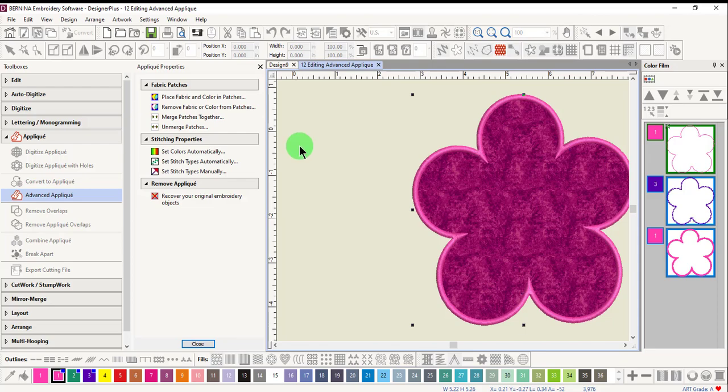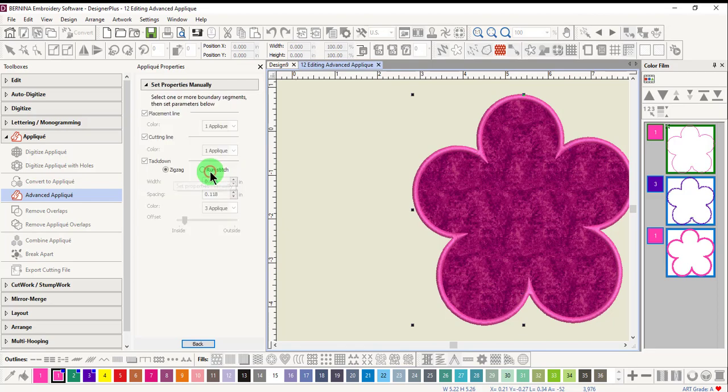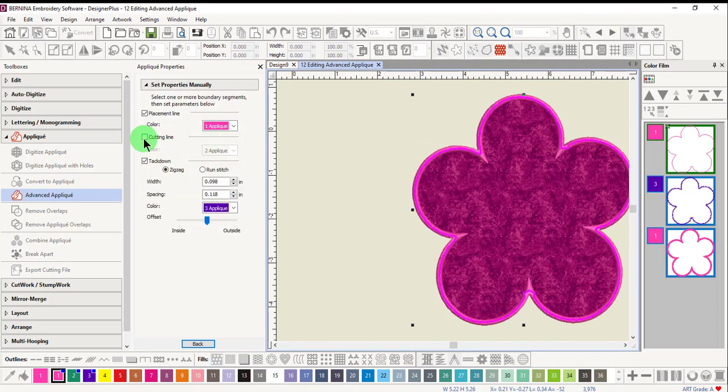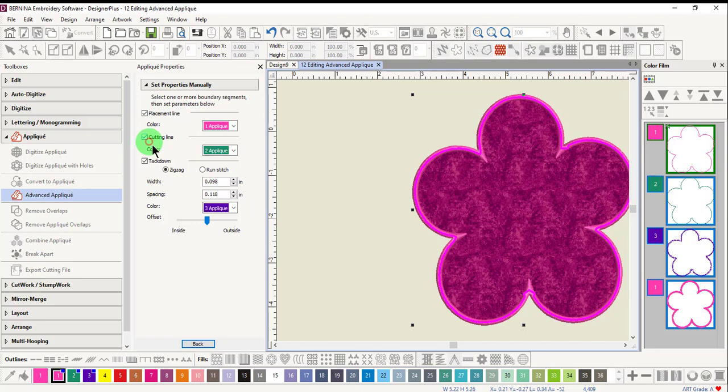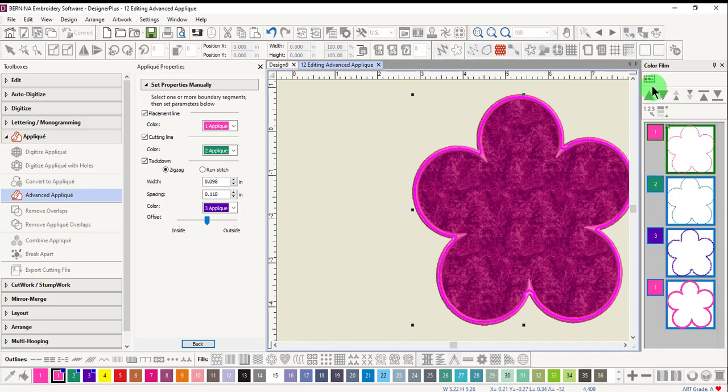If you wish to add a cutting line in advanced applique, choose set stitch types manually, select the applique and place a check mark by cutting line. You'll notice that in color film, a green cutting line has been added. Show objects has to be deactivated for you to see the addition.